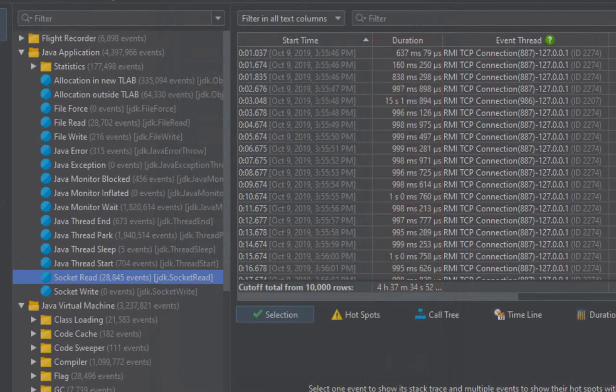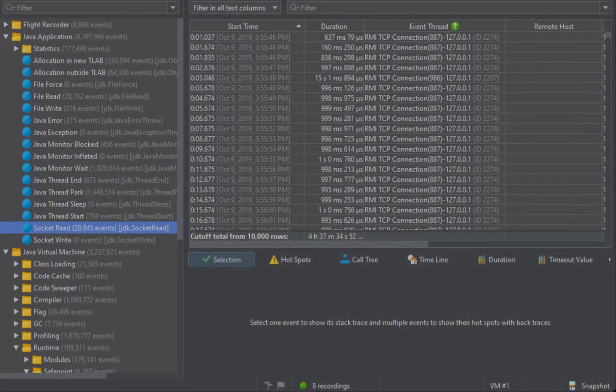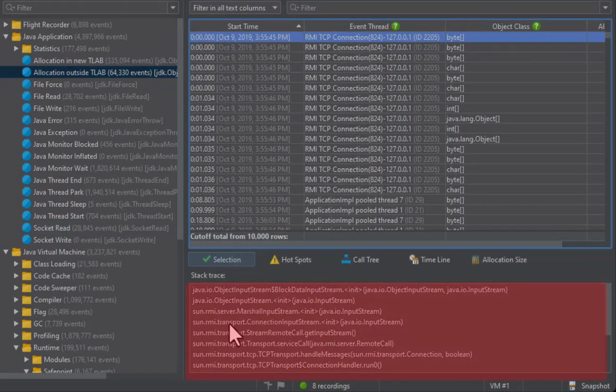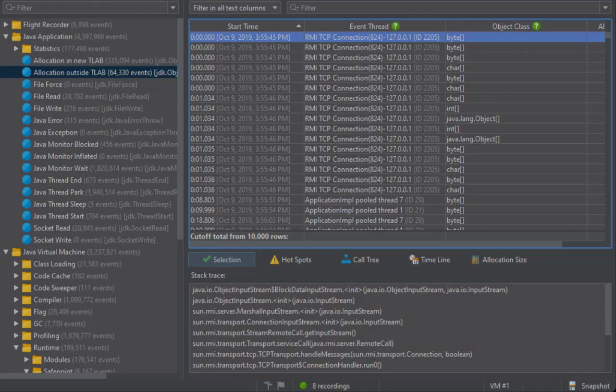Many JFR events have a stack trace that you can see in the selection tab whenever you select an event. Selecting multiple events will show a hotspots view of those events, with backtraces below the hotspots.